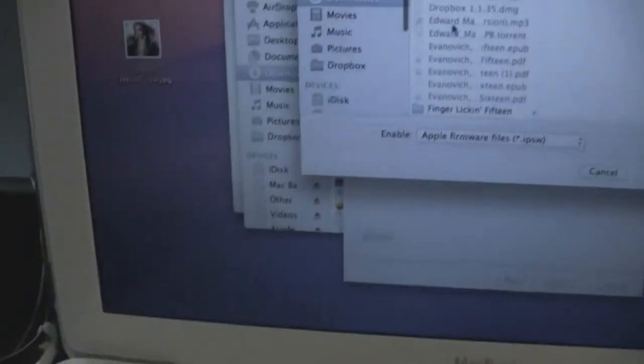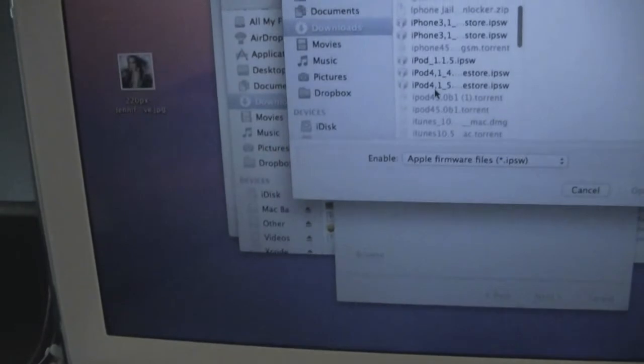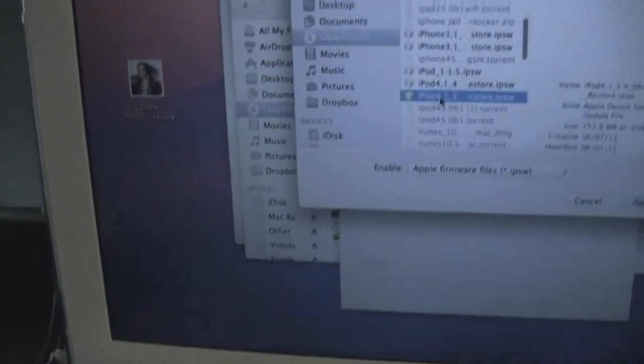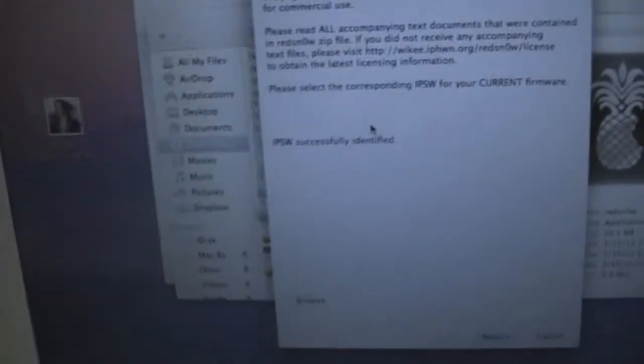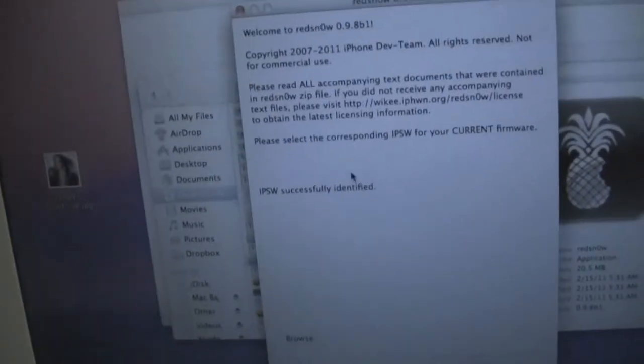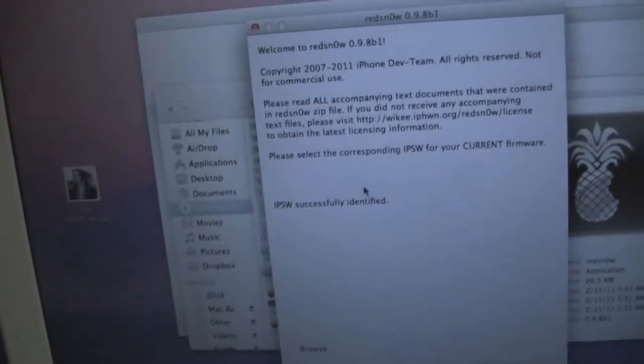Sorry for the shakiness like I said earlier. We will select 5.0 again, and at this time if you want, you can go ahead and power off your device.